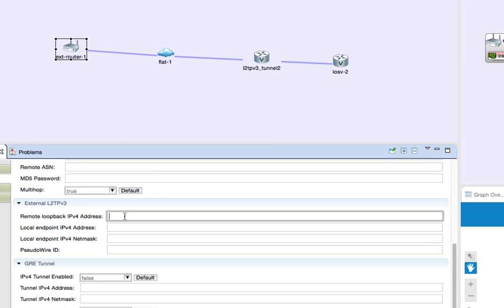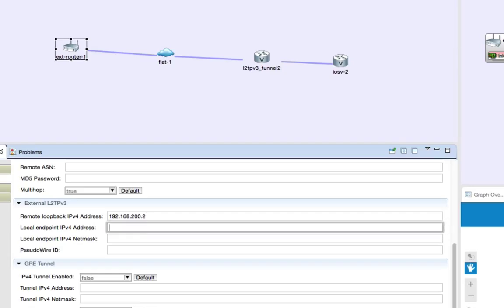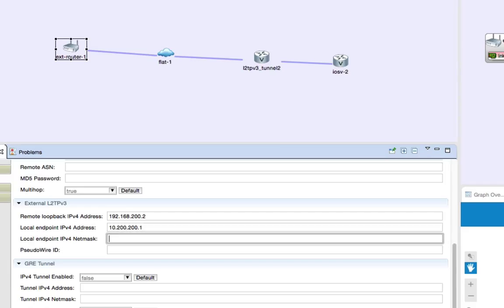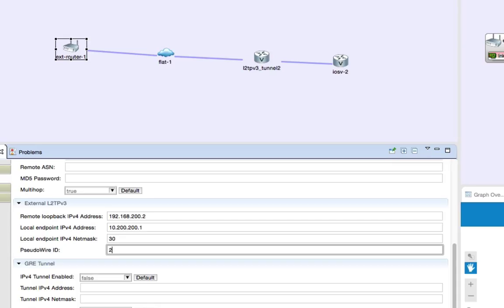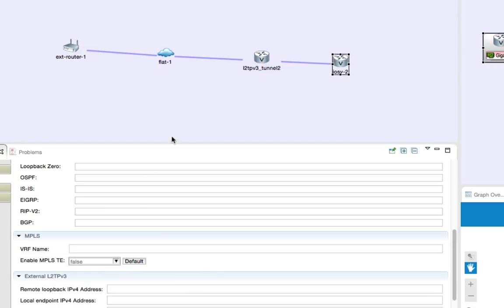In the second simulation, the external router represents the far L2TP endpoint designed in the original simulation. The automated configuration engine needs these pieces of information. We set the loopback IP address 192.168.200.2, the endpoint to connect to for the iOS v1 to iOS v2 network: 10.200.200.1/30, and the pseudowire ID 200.